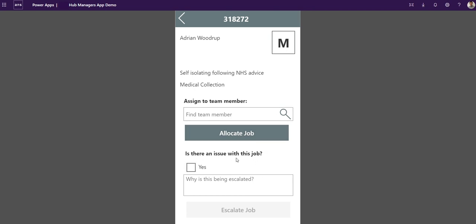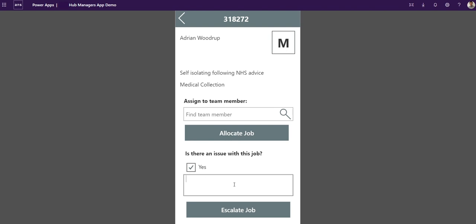If there was an issue with the job, maybe it's the wrong postcode or a different hub should be handling this, or there's a reason why I can't do it, I'd put yes there's an issue and kick it back, put some detail in there and escalate it. That'd kick it back to the call center.